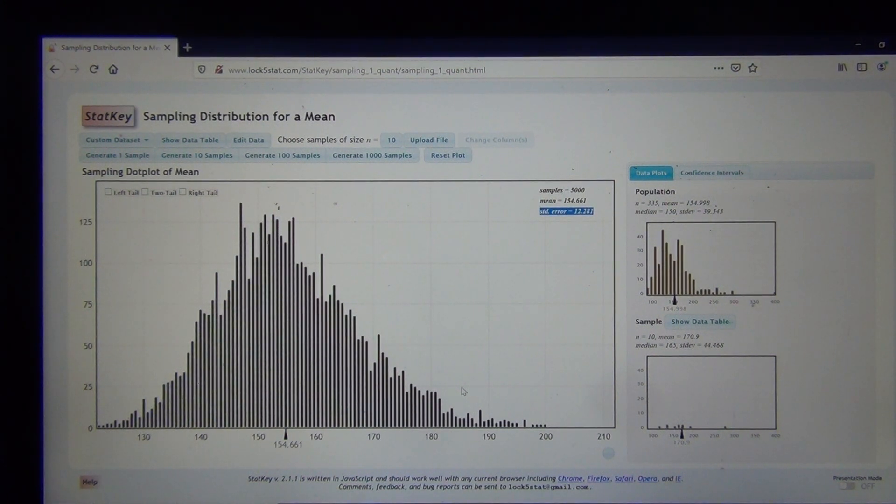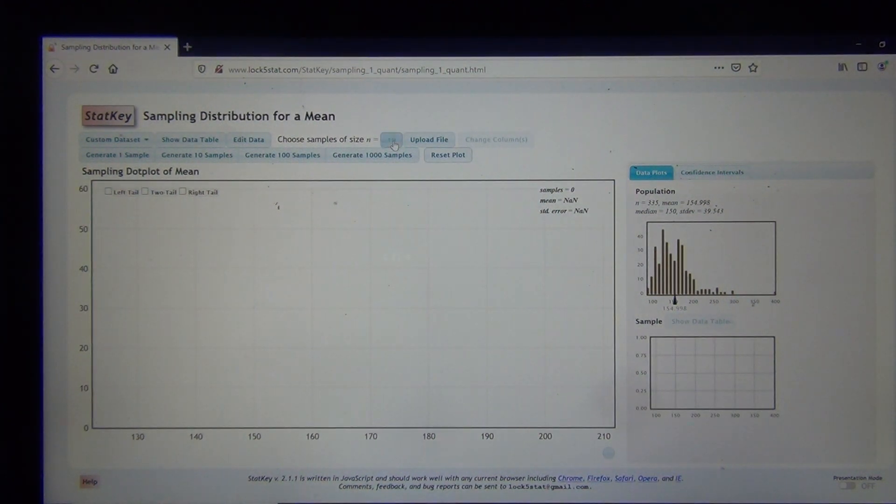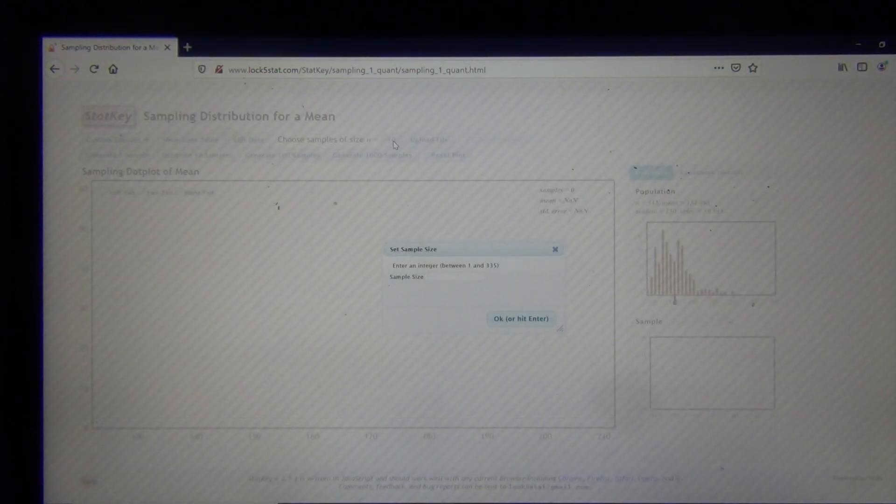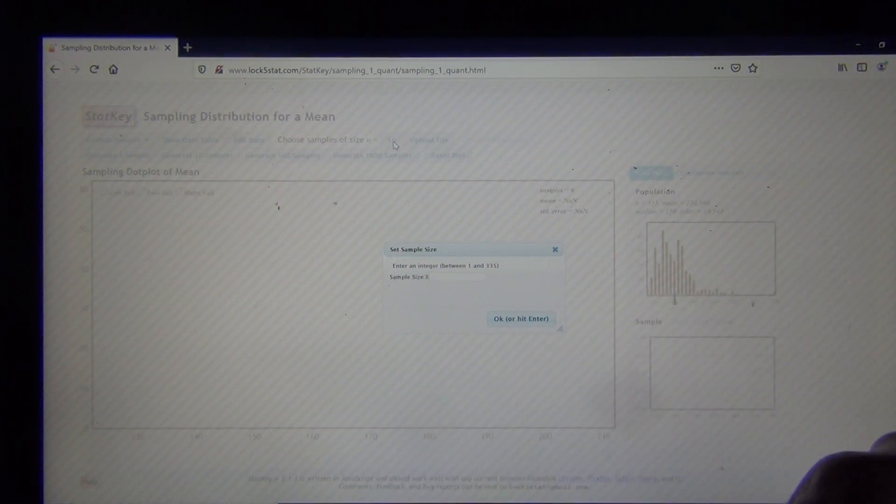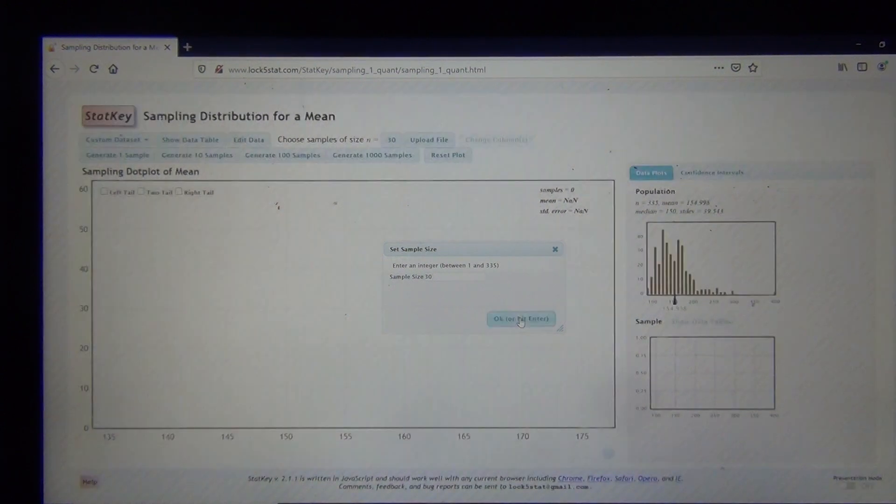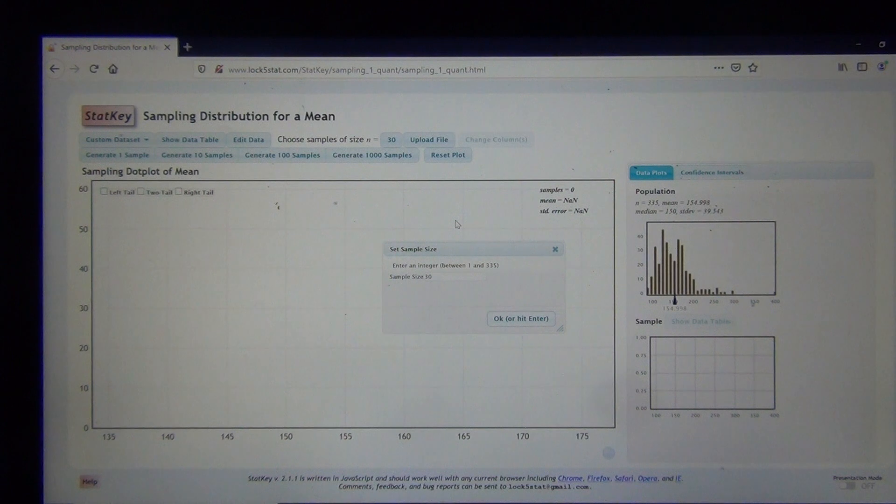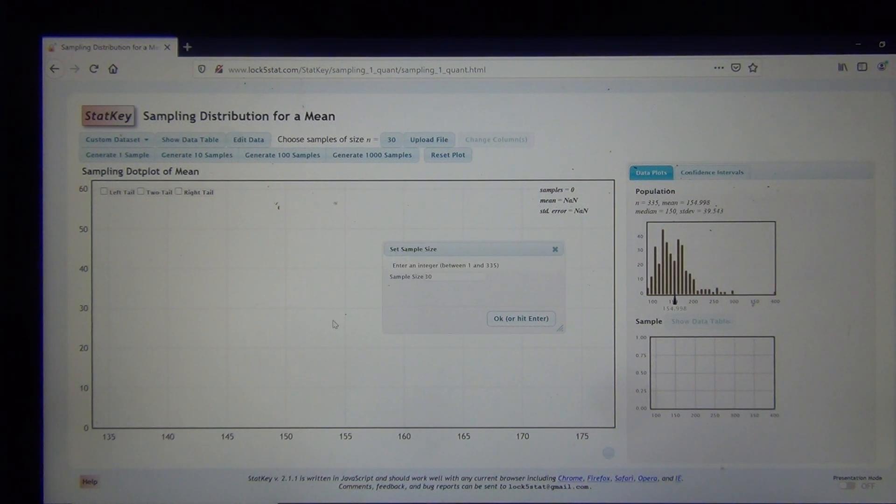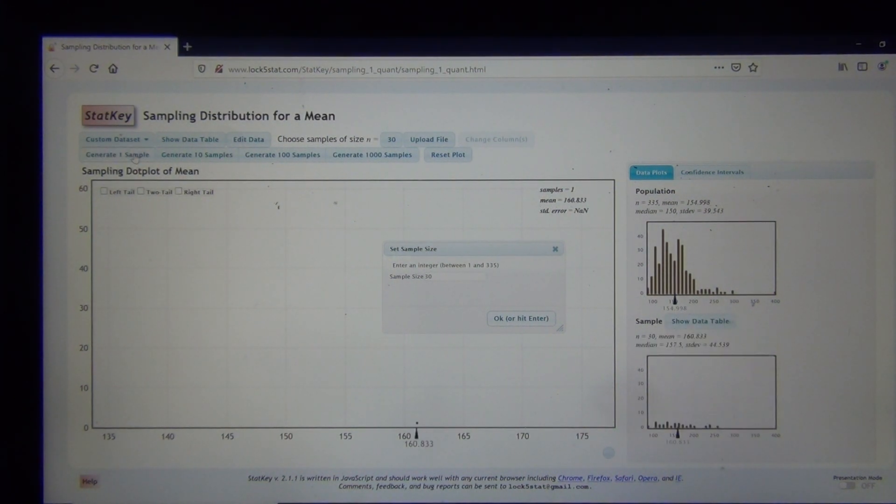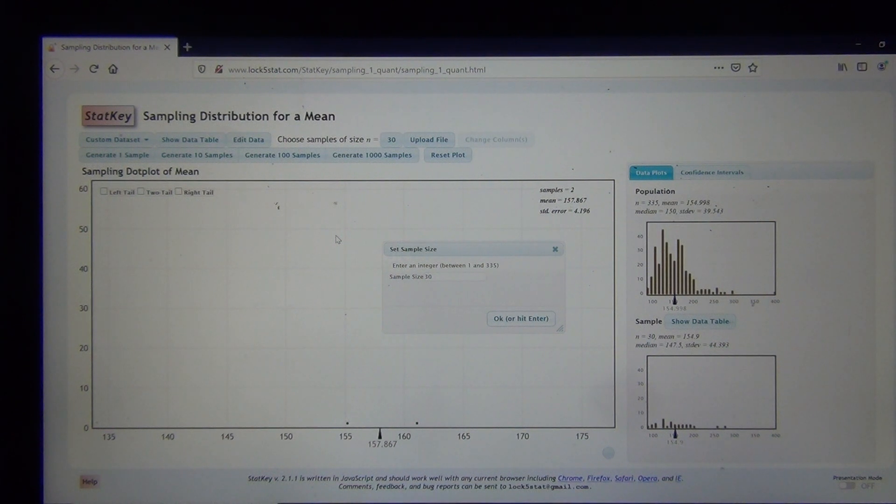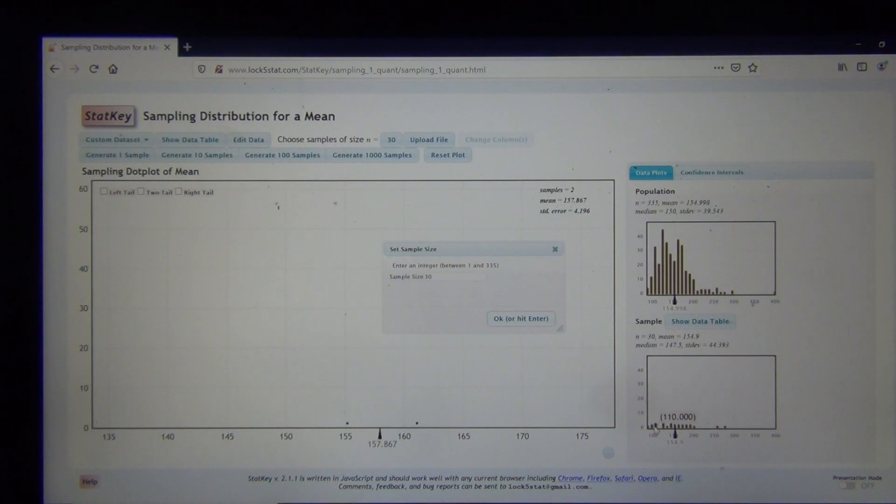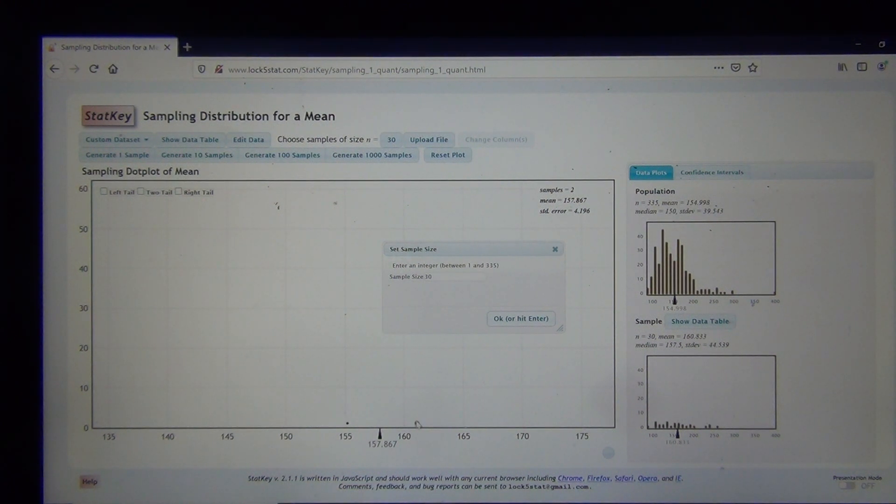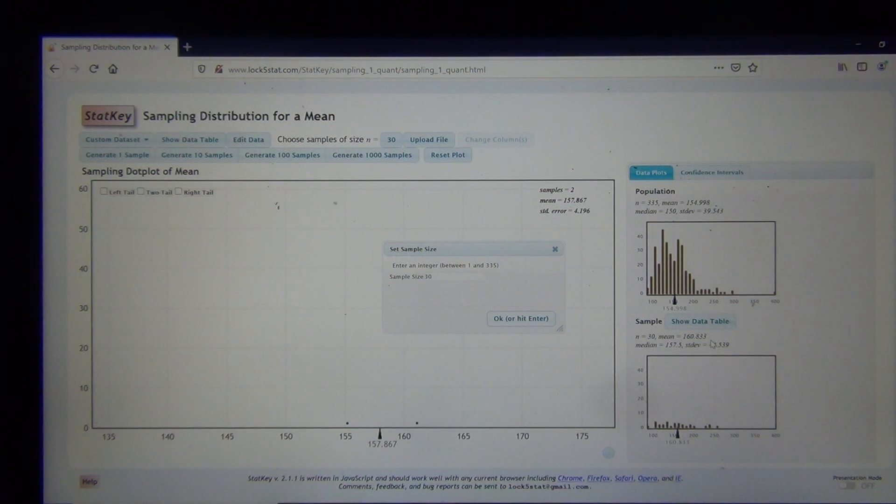Now what would happen if I increase the sample size? So I'm going to reset this and now I'm going to change the sample size to 30. 30 is kind of a famous number for sample means. So if I change the sample size to 30, I did that, and let's see what happens. Again, I'm going to generate a sampling distribution, but instead of taking one sample or two samples, each sample is now going to have 30 numbers in it. So you can see this first sample of 30 had a mean of 154.9, and here's the 30 numbers, and then here's the actual sample mean.